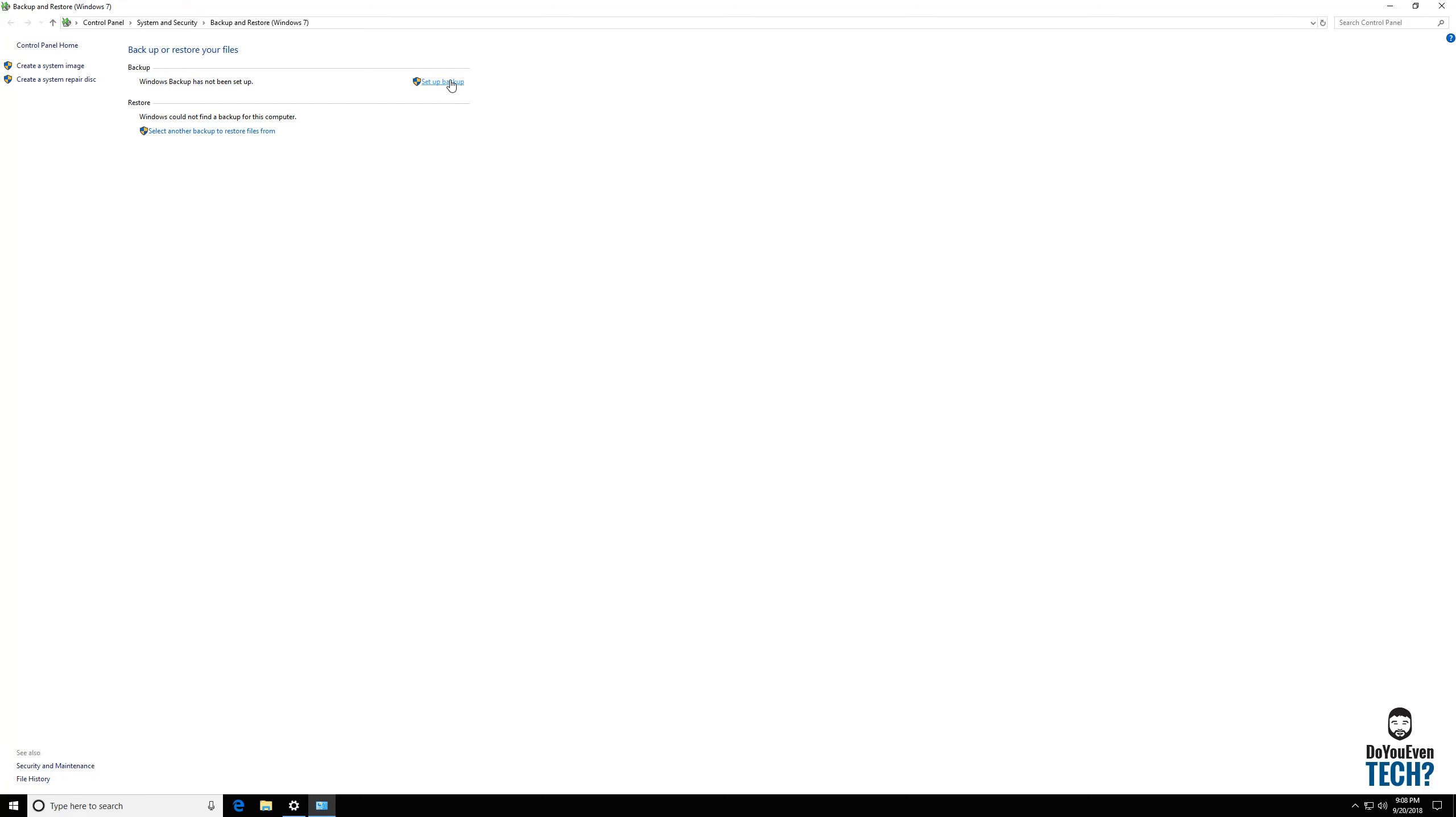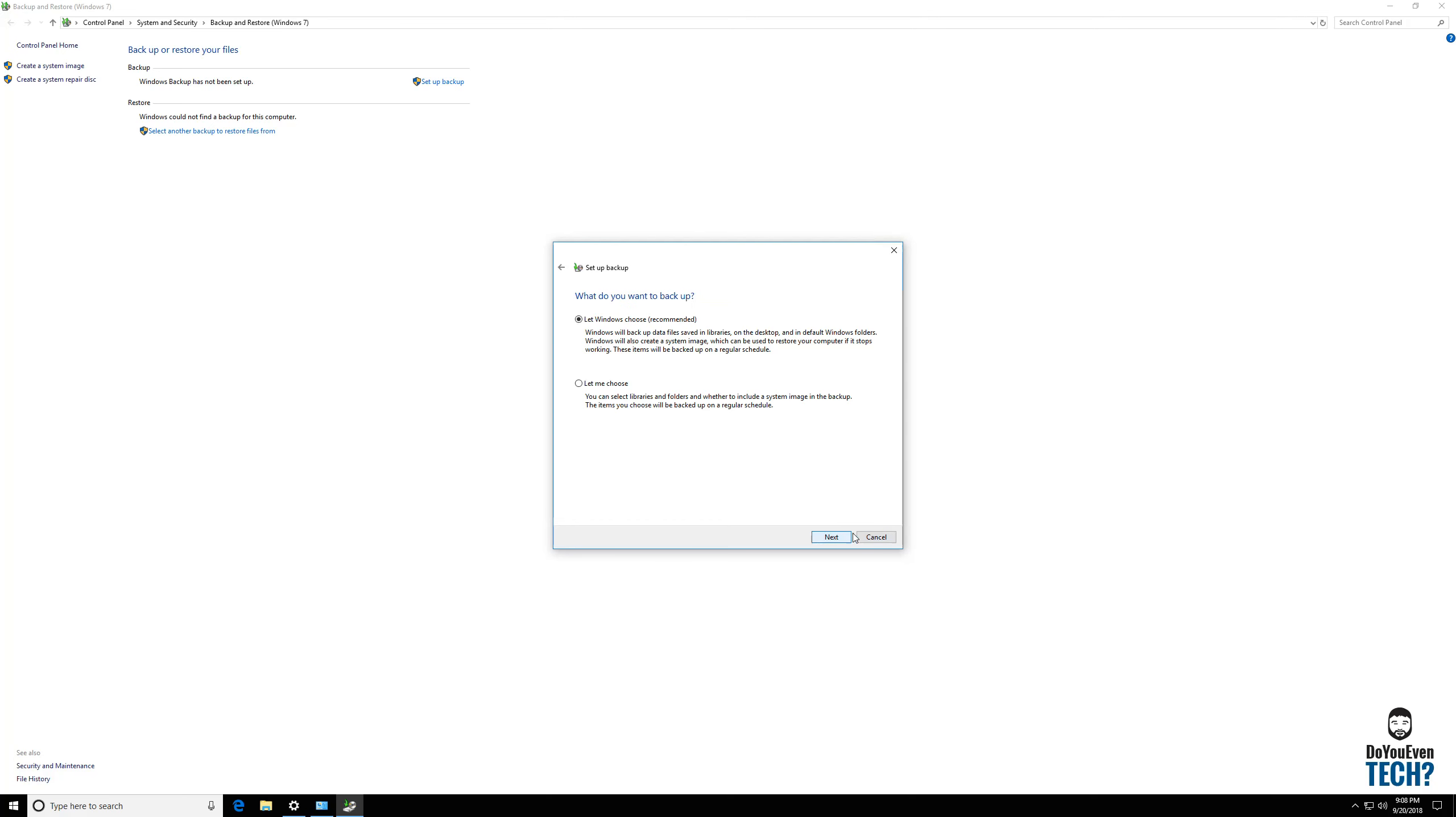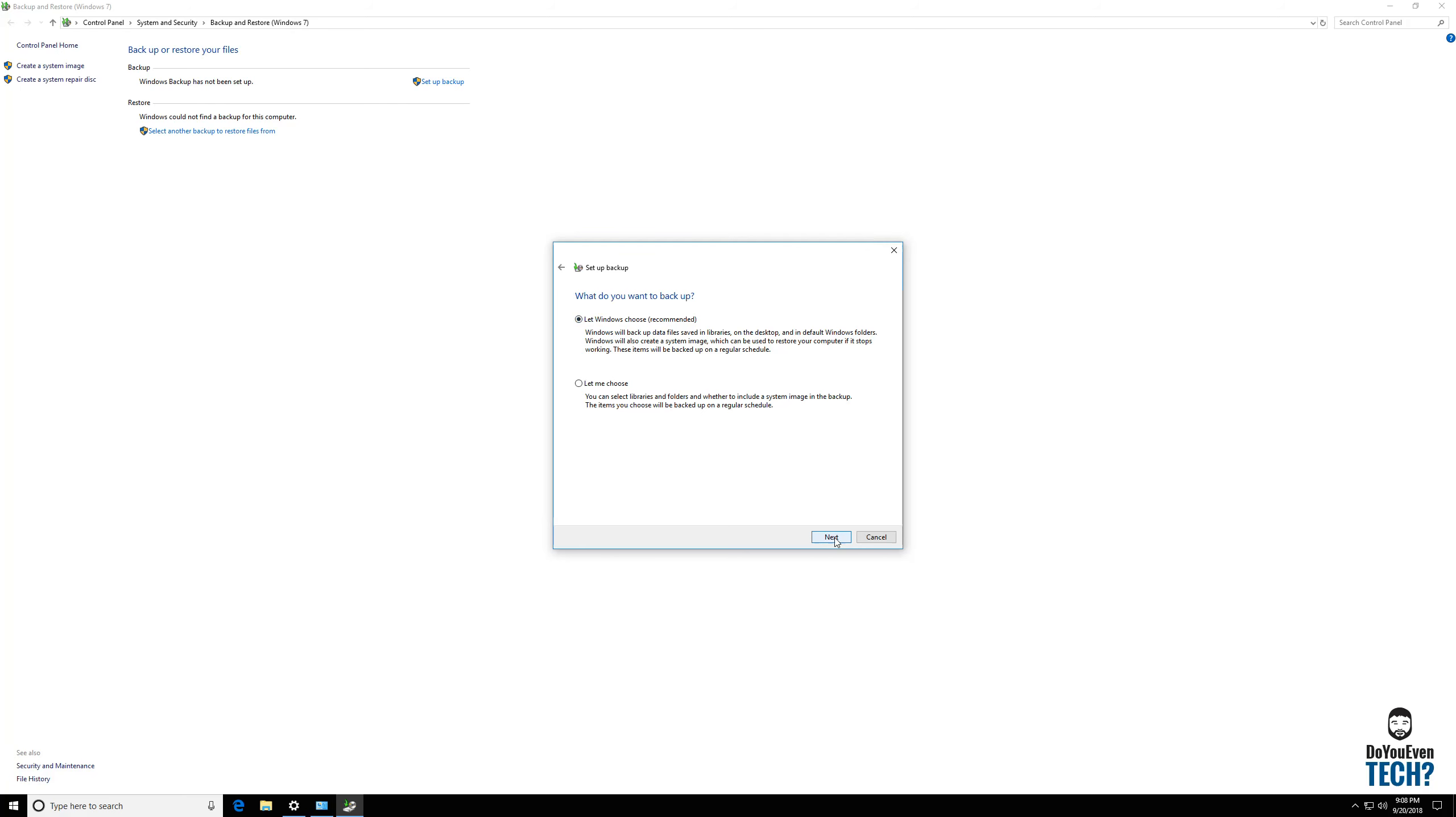So let's go ahead and set up a backup. I'm going to select the USB drive. It says right here it does not have enough space to store a system image. So if you were to attach a larger drive it would want to go ahead and take a system image as well. So you can say let Windows choose. I think it automatically wants to do a system image. Let's just look and see. System image included, so it is wanting to take a system image that's not available for me.